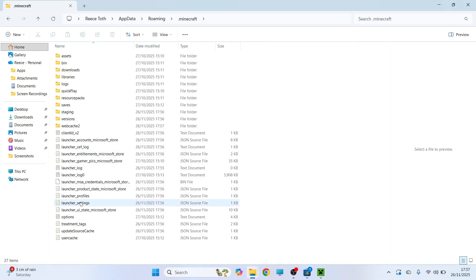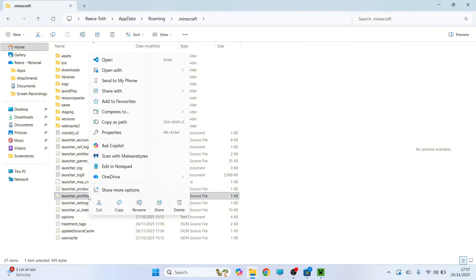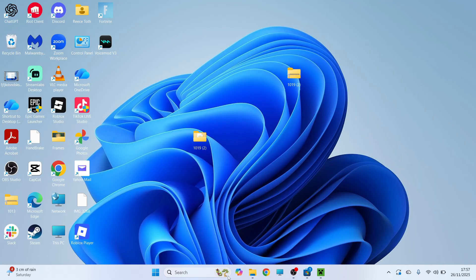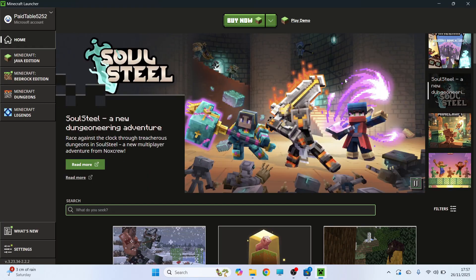Now scroll down until you see a file here called launcher profiles. Now all we're going to do is right-click on this file and click on delete. Once you've done this you can try and open up Minecraft and you can check to see if that's now working.